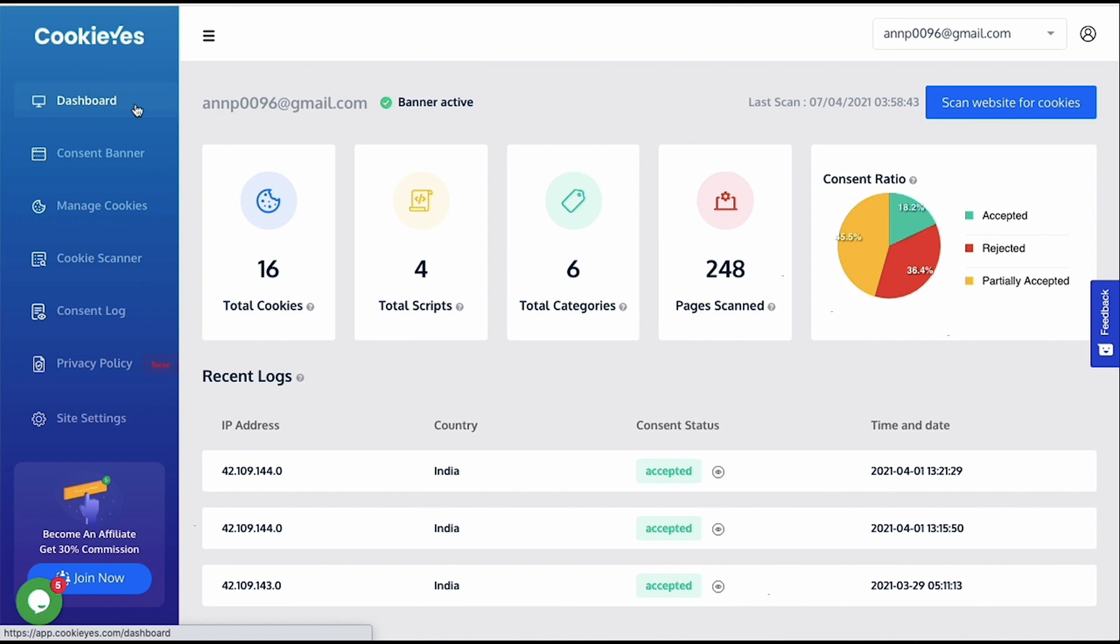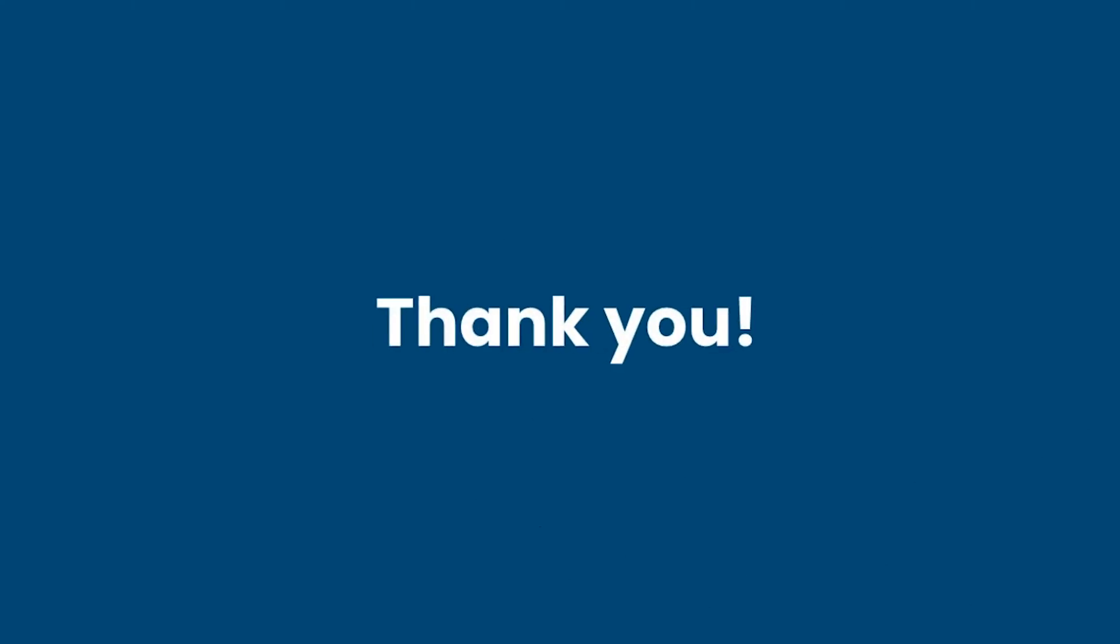That's it. This is how you can install and configure a Cookie Yes cookie consent notice or banner on your website. It's easy. And you can manage multiple websites if you have a premium account. If you run into any problem or have any doubt, just click the chat bubble here. We have a support team that will promptly respond to you. Thank you.